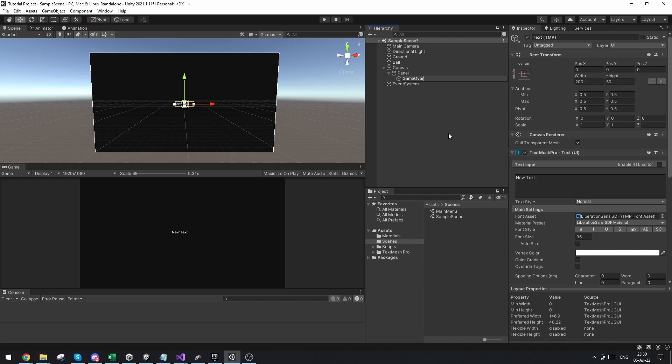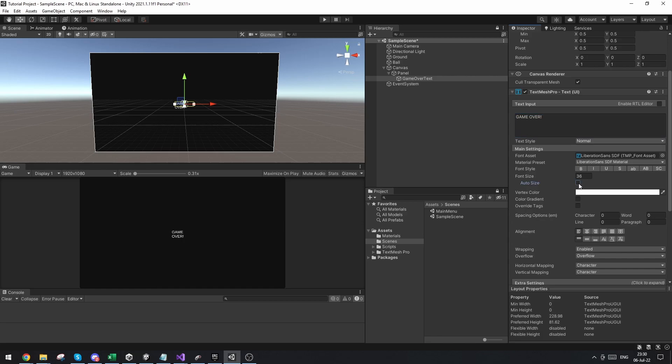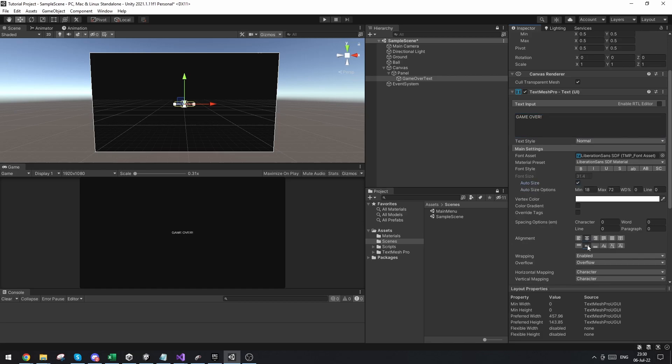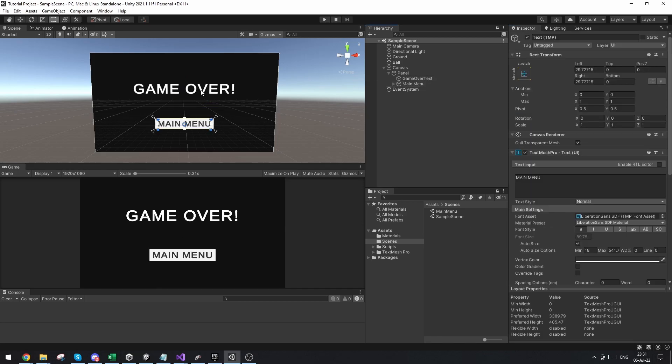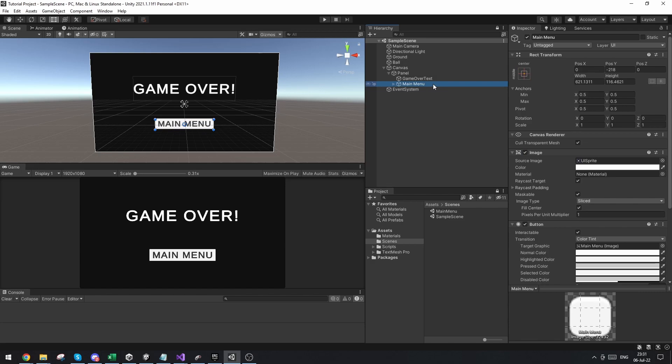So let's add a new text mesh pro and just call this game over text. And on this text I'm just going to write game over with an exclamation mark and set it up just like we did in the main menu. Now I've just set up the game over text and a very basic button like we just did before.